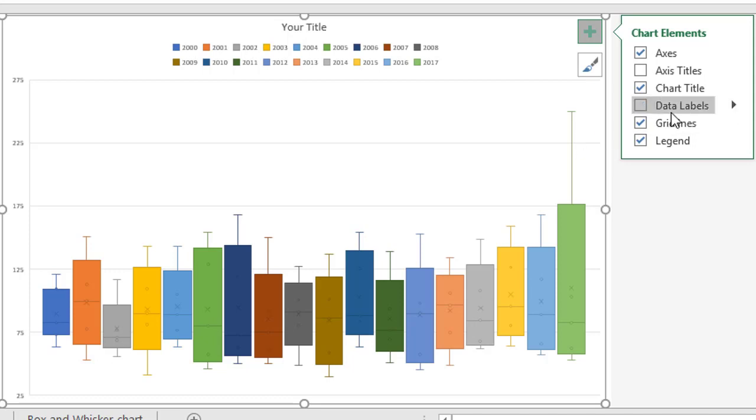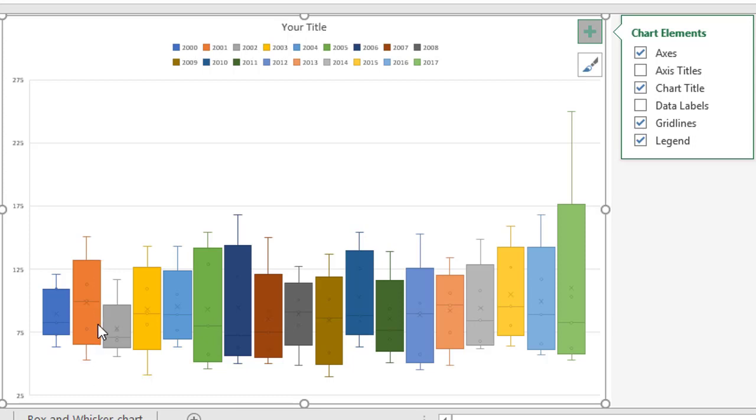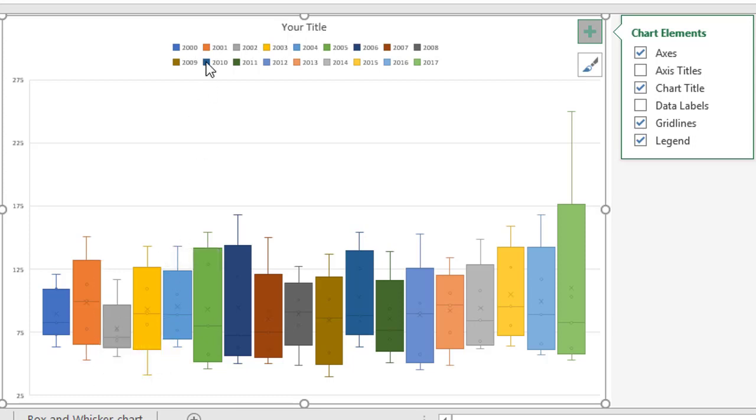You could also do it with data labels, but because there's five values per bar, if you want to include those and which year it is, it gets really busy down here. And that's why it's just best to keep the main chart simple, have a legend at the top, indicating which colour refers to which bar.